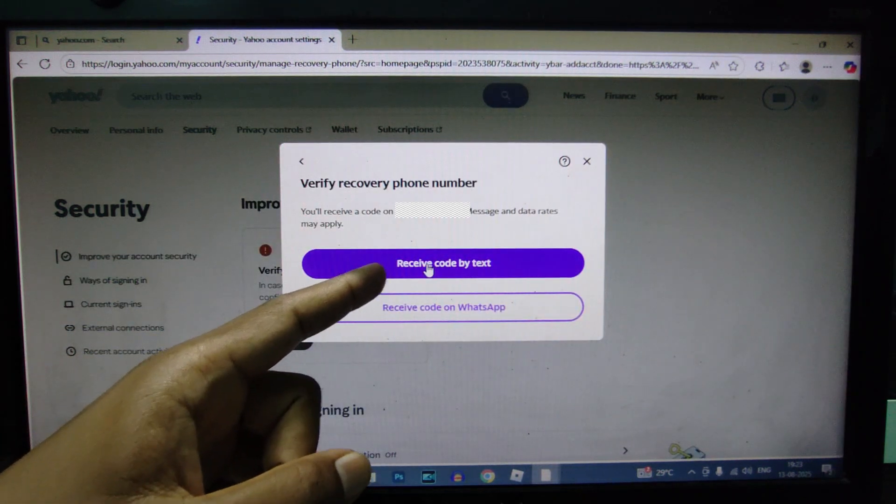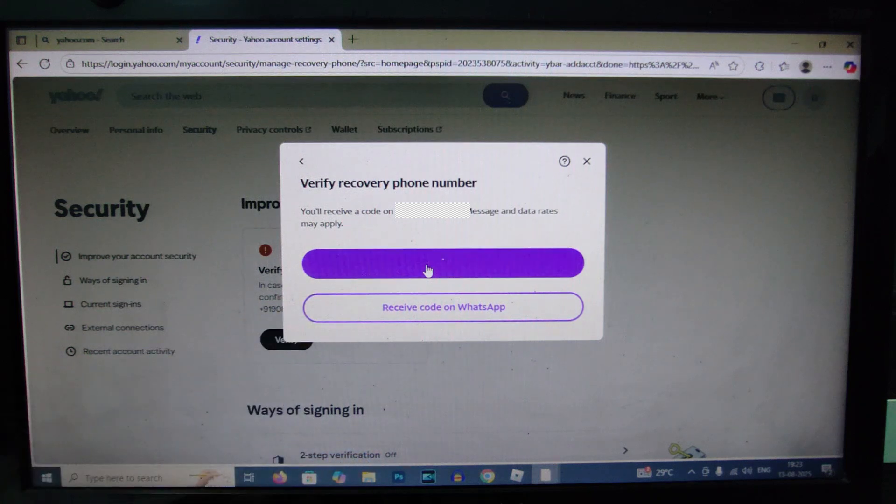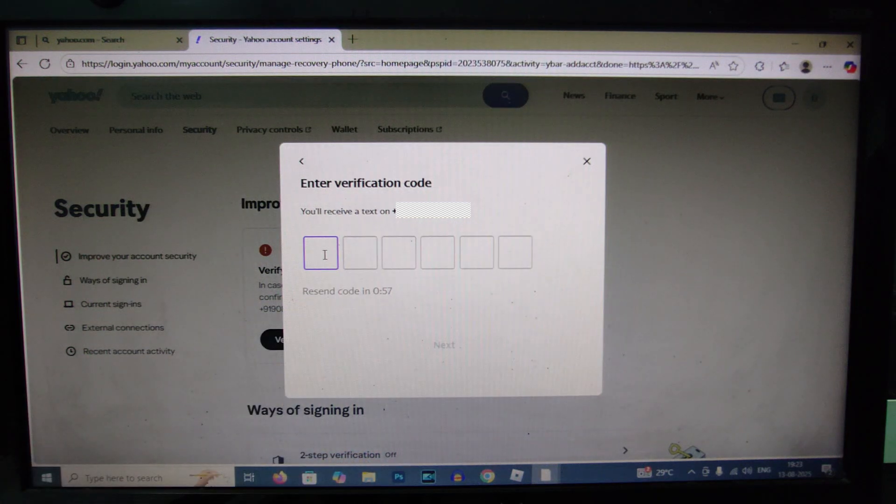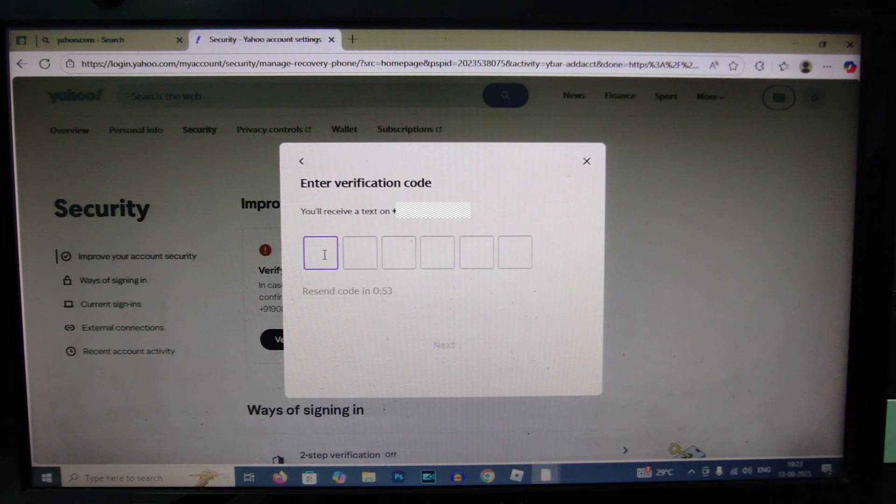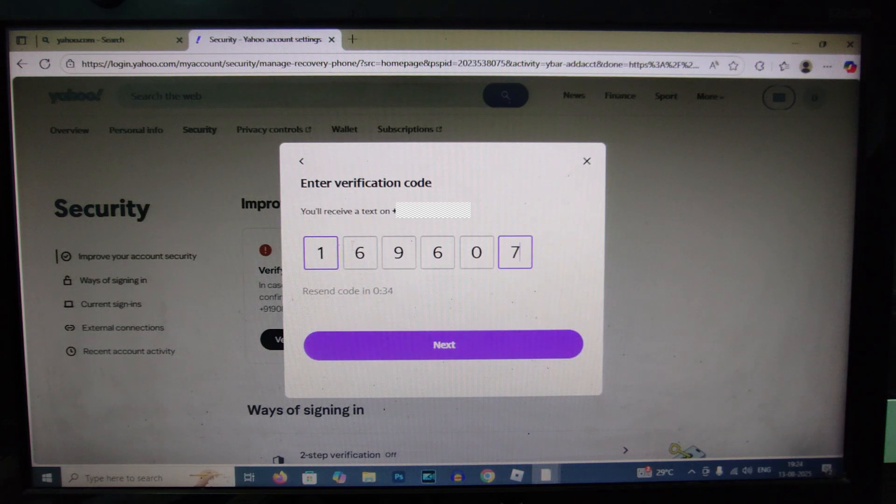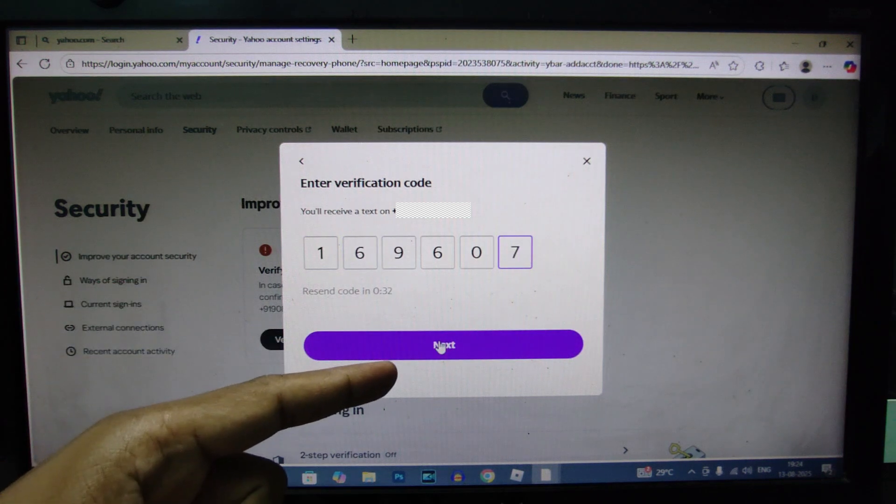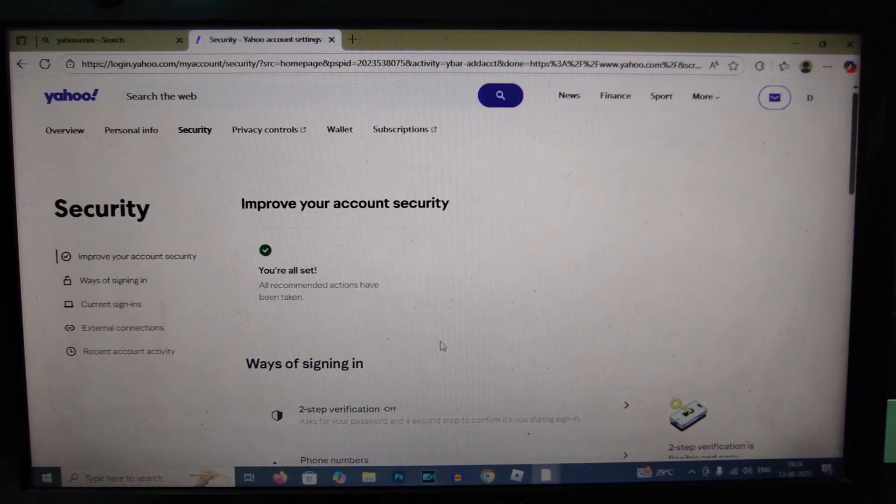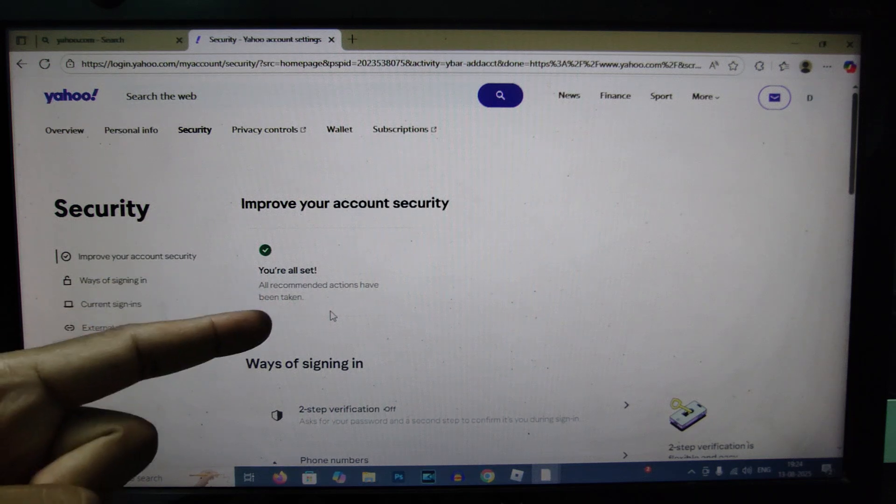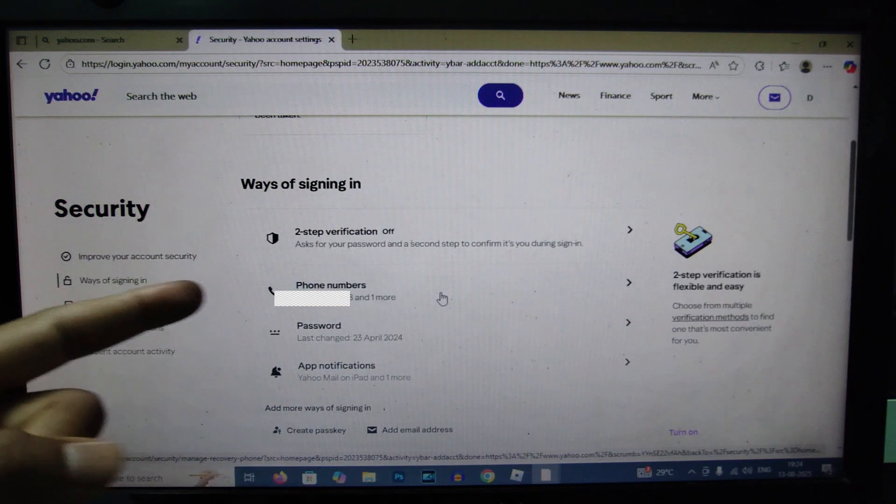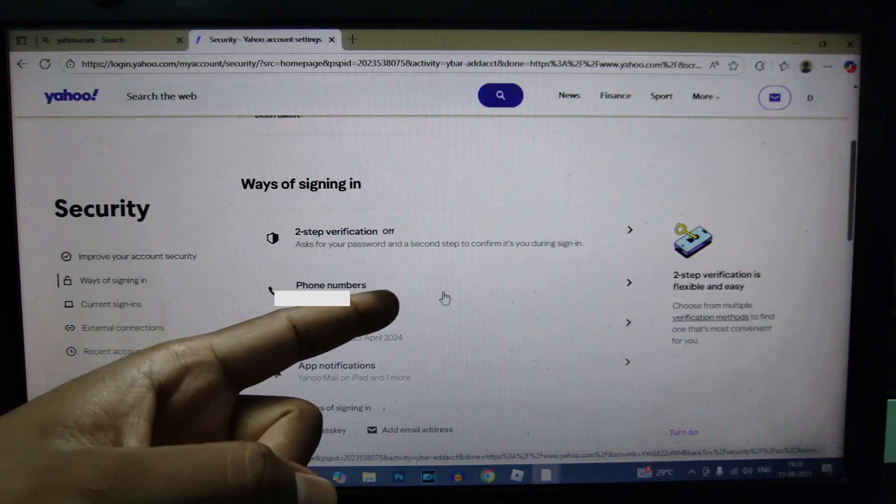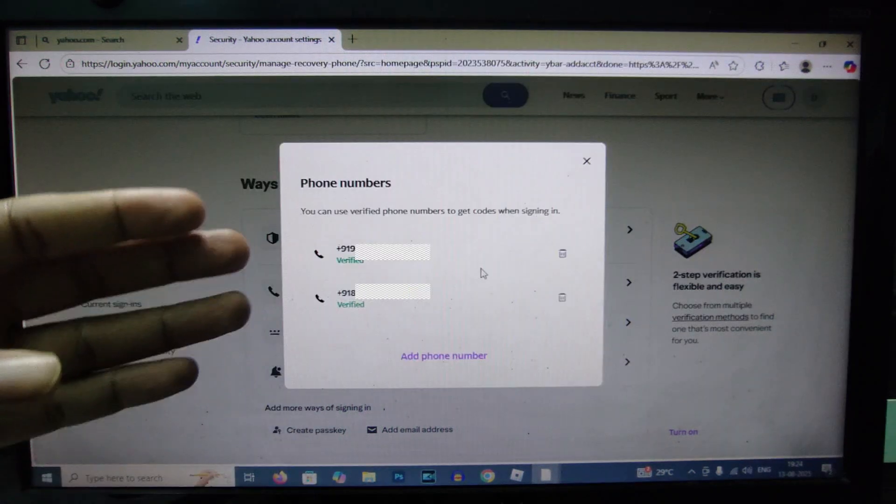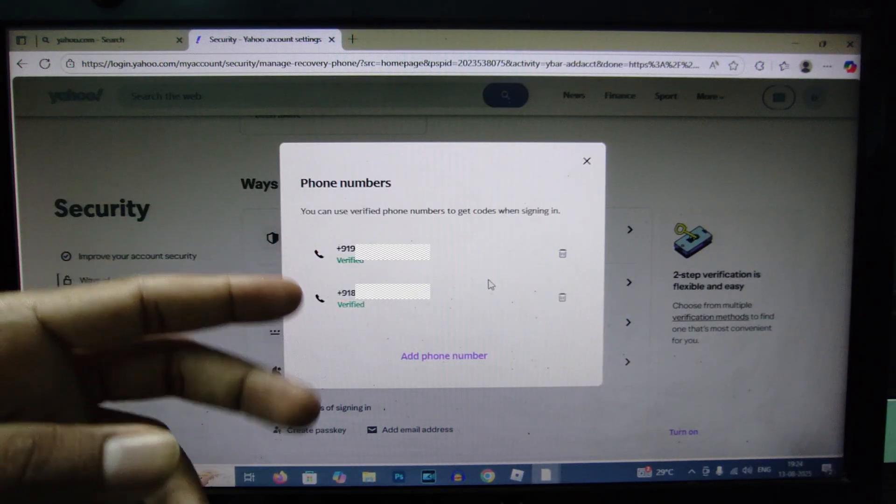Receive code by text. Now a verification code will be sent to that added phone number. You need to enter that here. Okay, I just entered that, then click next. Okay, it's added. Here you can see 'you are all set.' Yeah, now the phone number were added. Open that again and for now I just have two phone numbers.